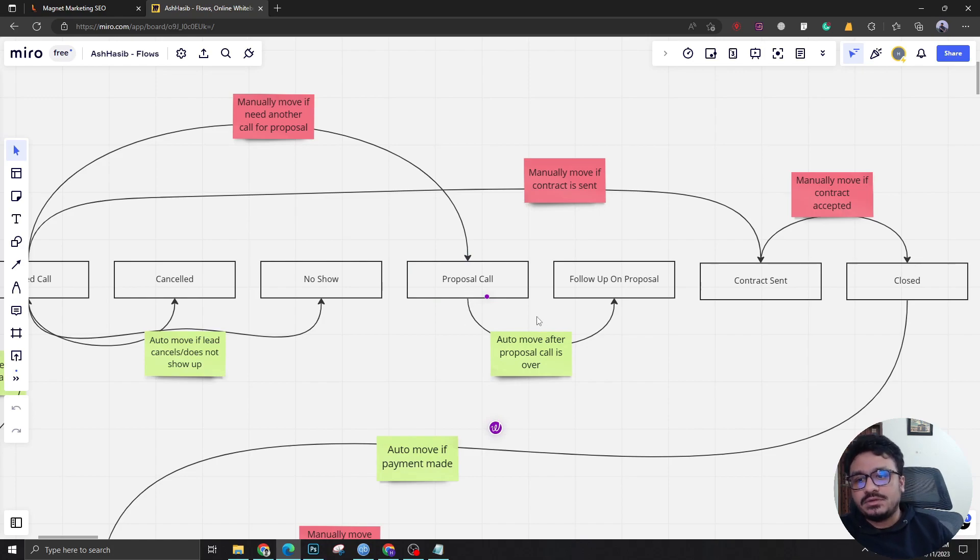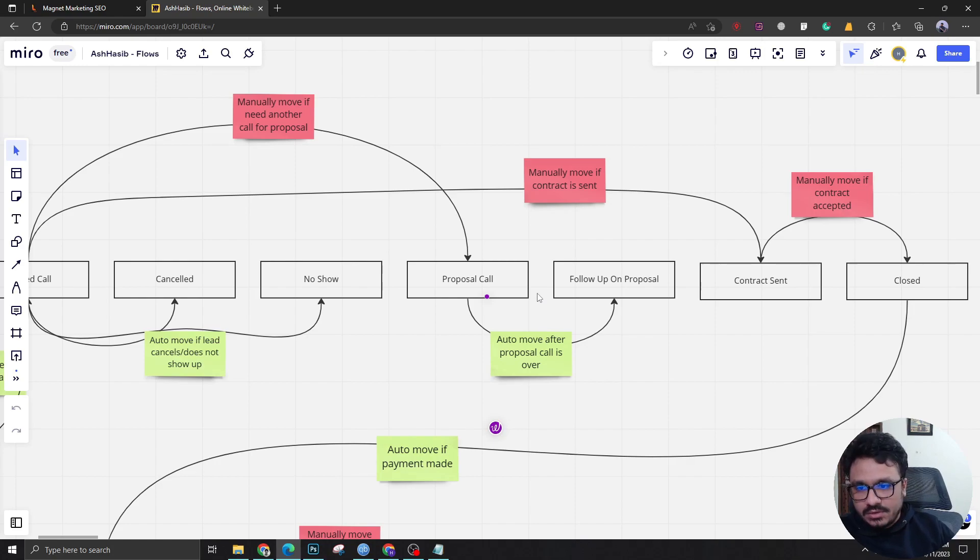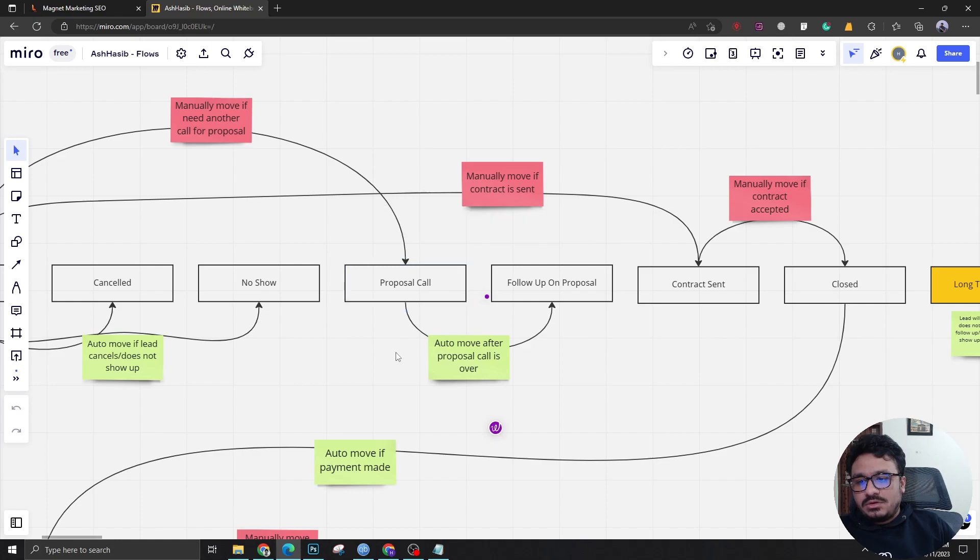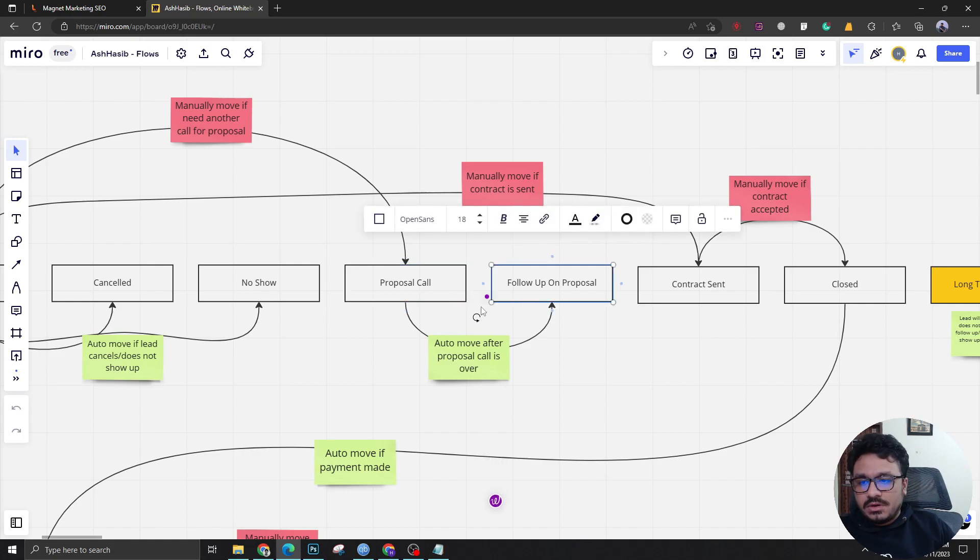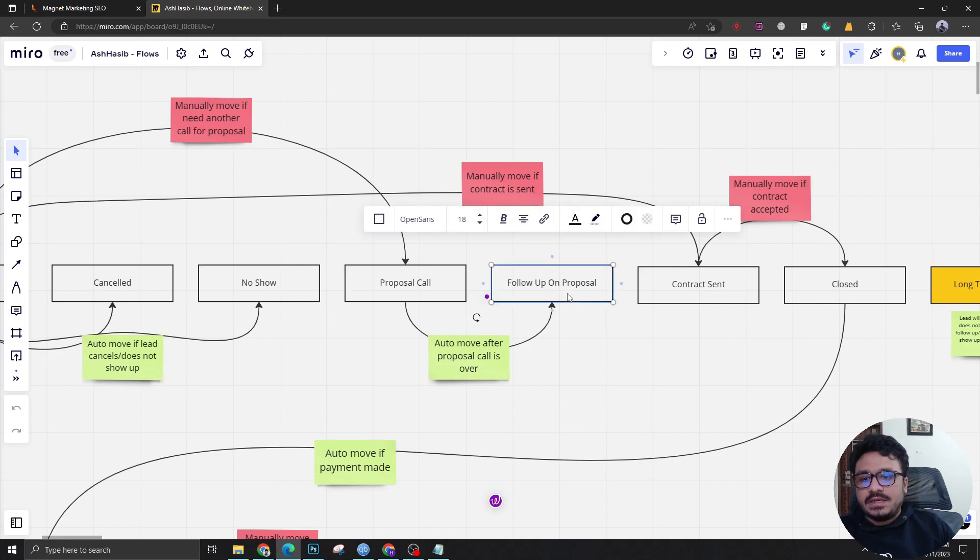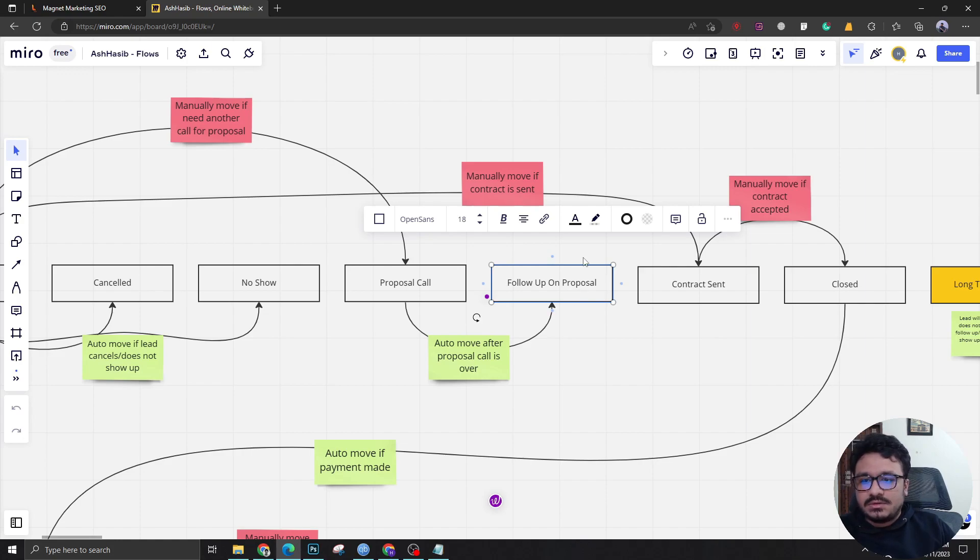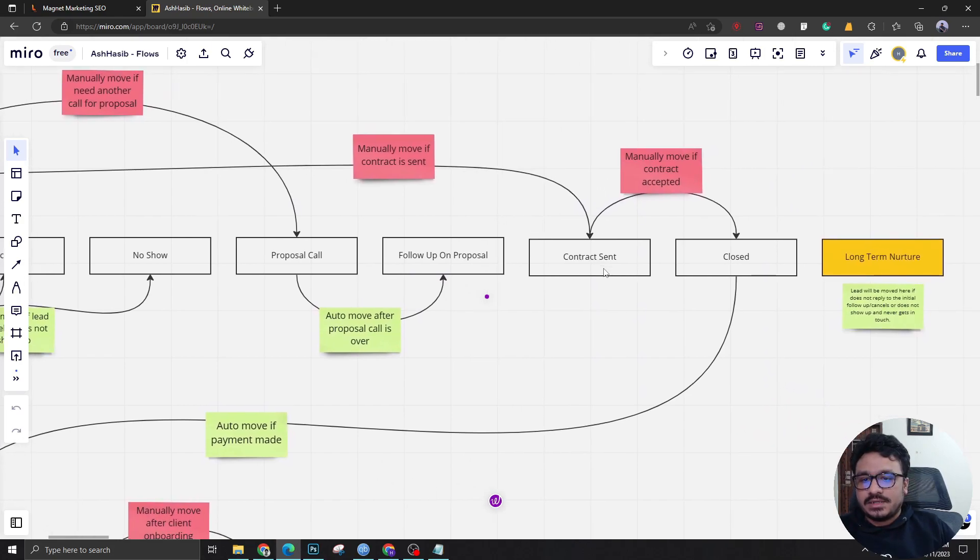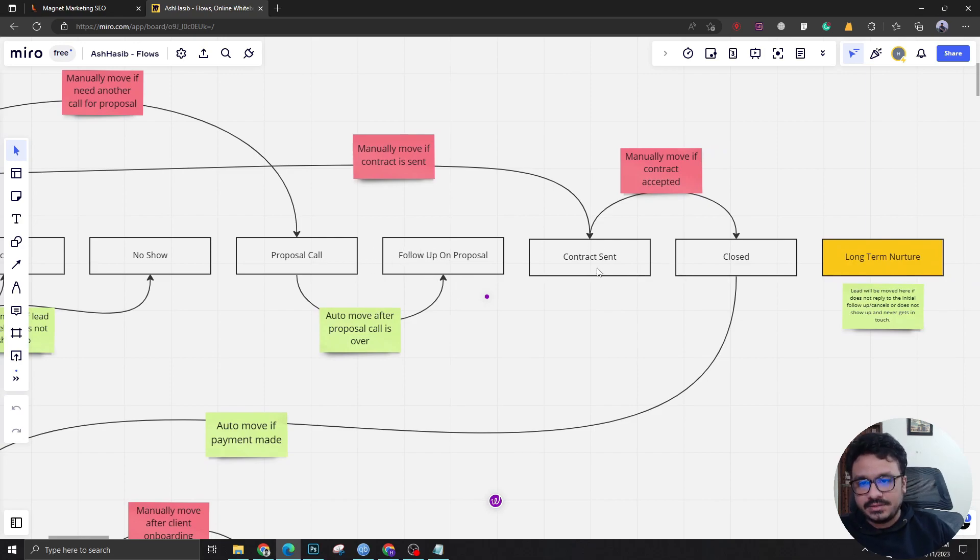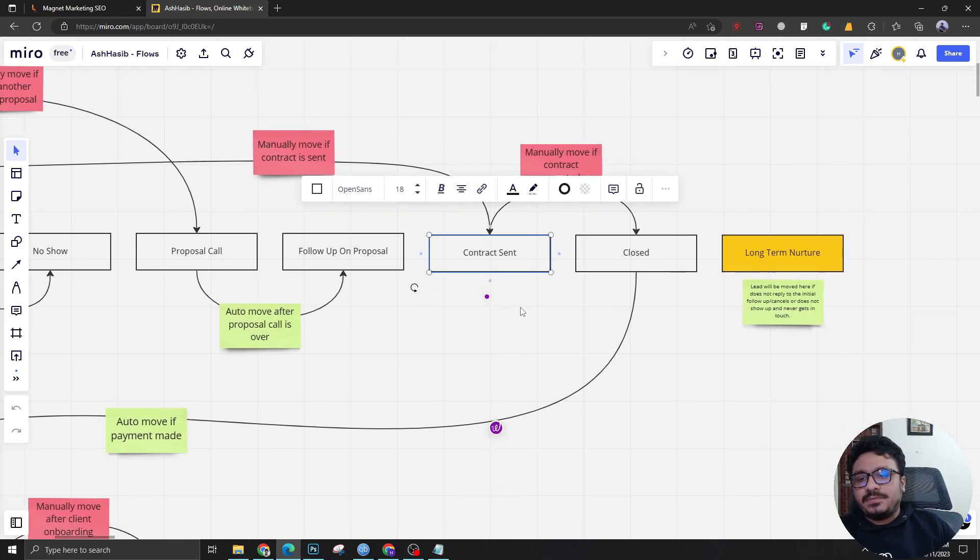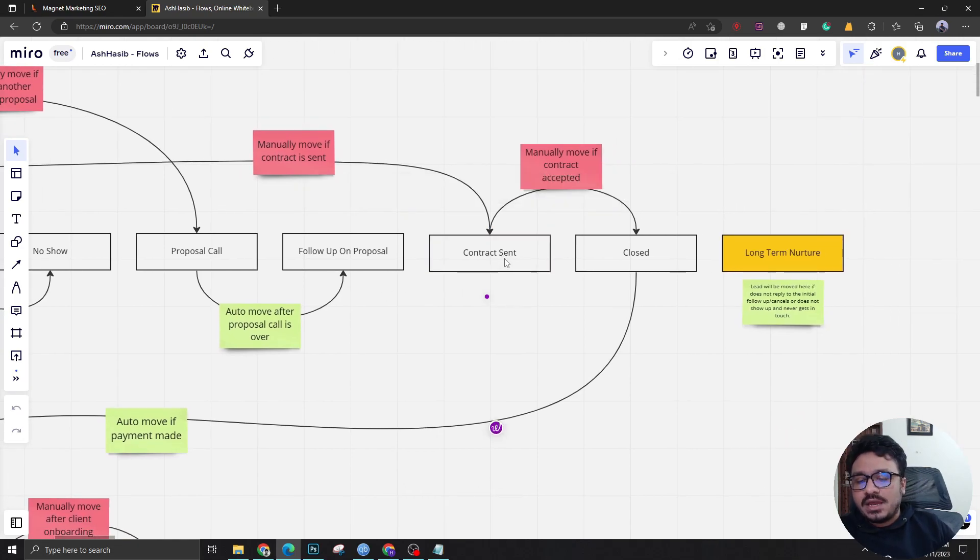There will be different confirmation and appointment reminders going out for the proposal call. After the lead has been brought here, the lead will be brought automatically to a different stage which will be follow-up on proposal. This will be sending out automated appointment reminders, confirmation and all sorts of stuff. Then the lead comes to contract sent manually after the proposal call by the salesperson or the agency owner.